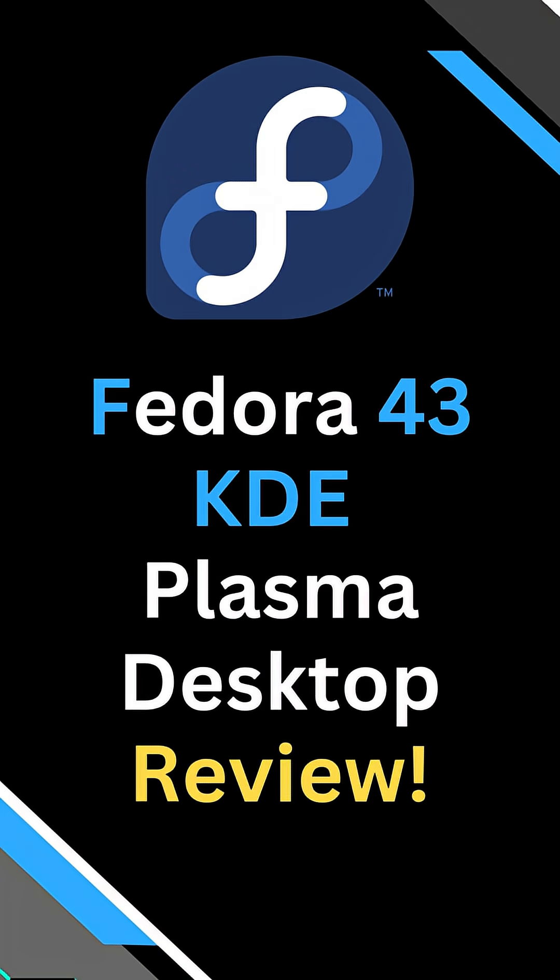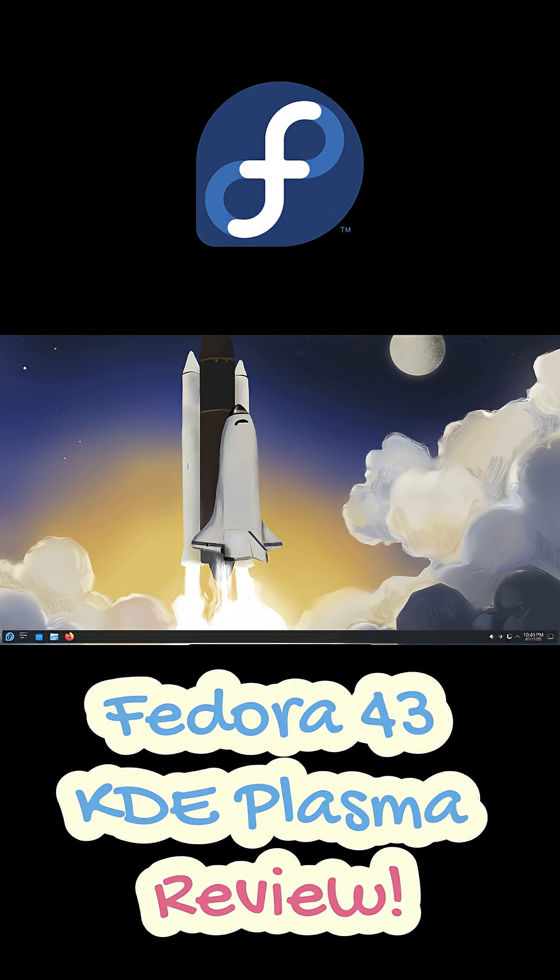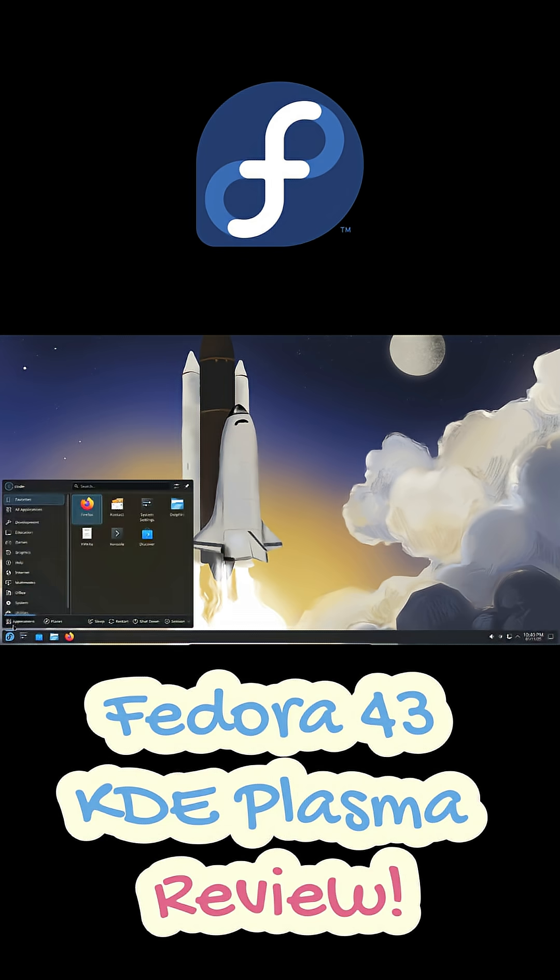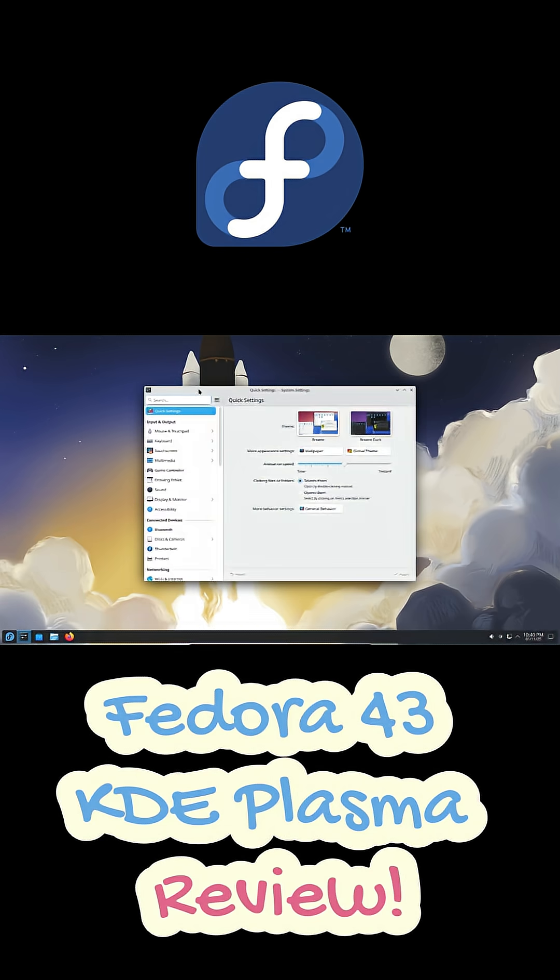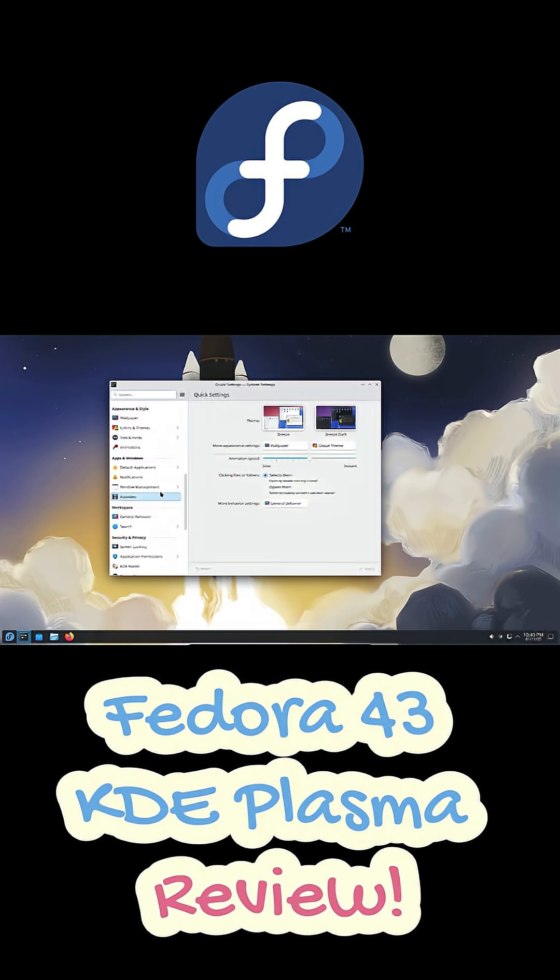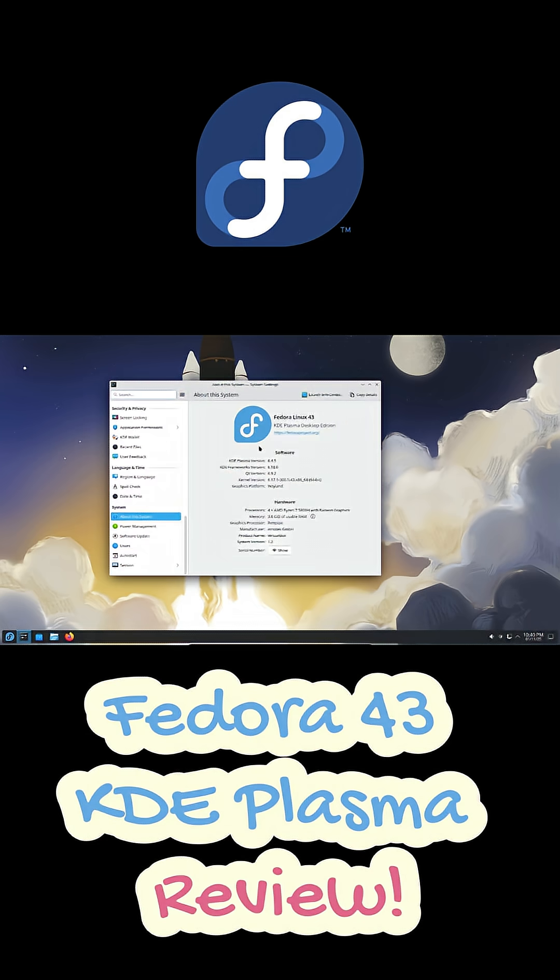Hey everyone, so what happens when you take one of the most cutting-edge Linux distros and mix it with the most customizable desktop environment? You get Fedora 43 with KDE Plasma 6, and honestly this one feels amazing.